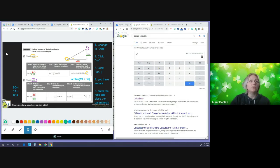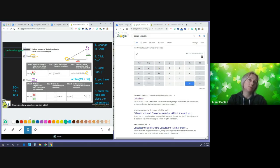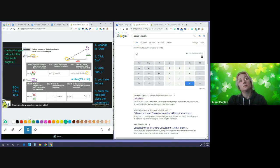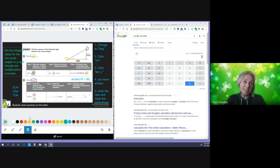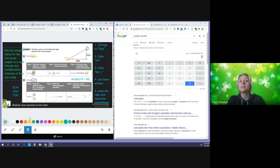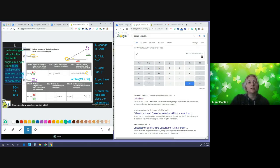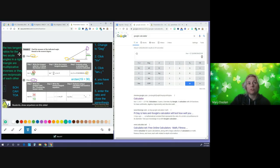The two tangent ratios for the two acute angles in a right triangle are multiplicative inverses — they are reciprocals of each other. The tangent ratio for angle A is 19 over 36 and the tangent ratio for angle B is 36 over 19. That's a good note to add to your work.